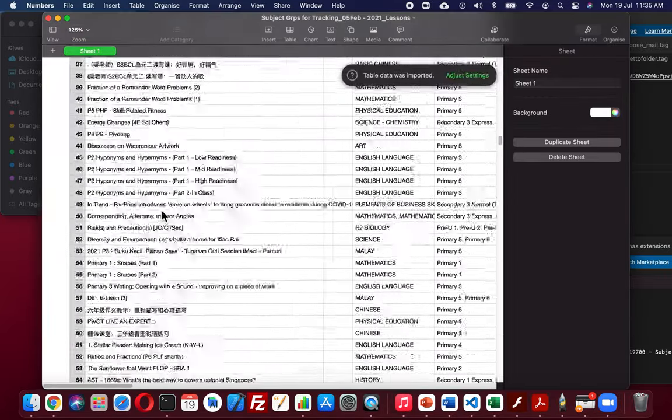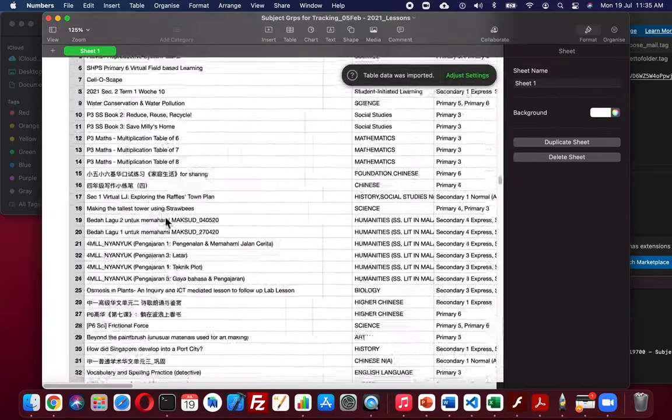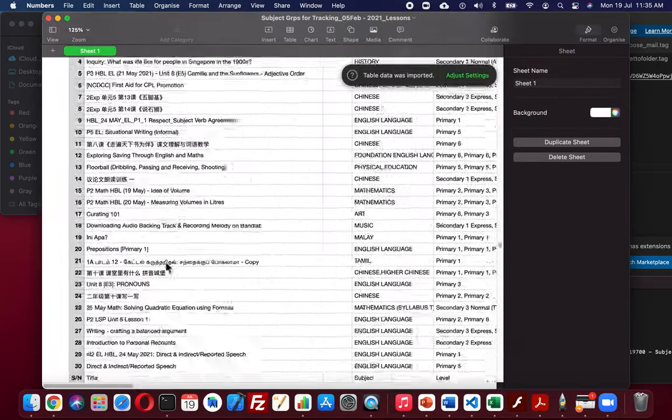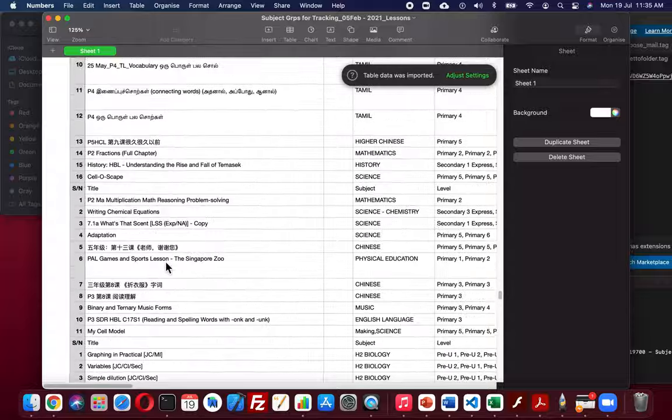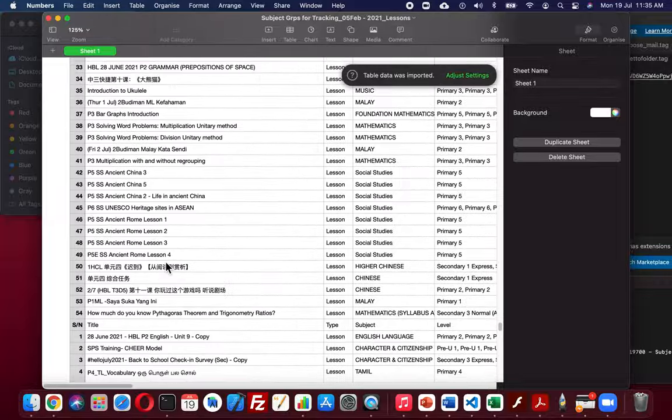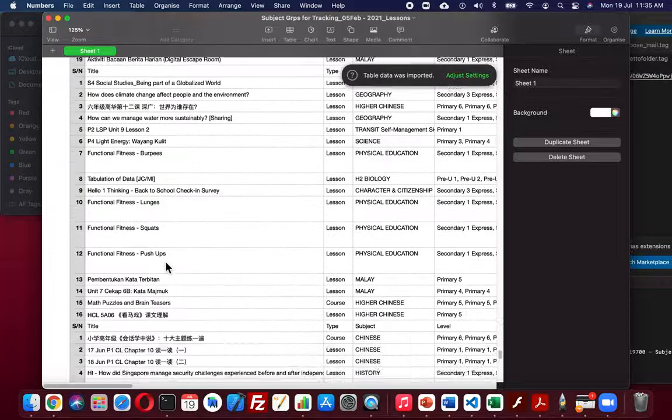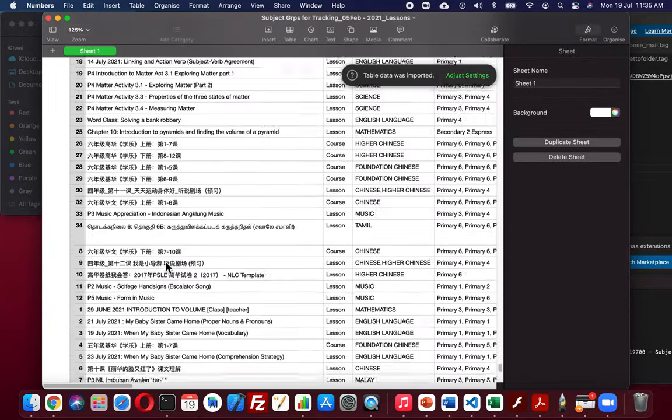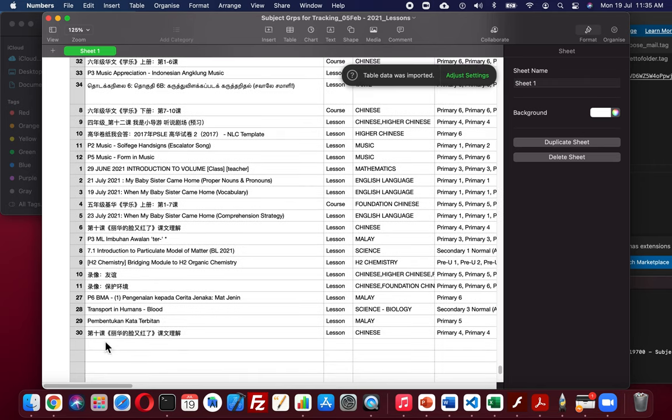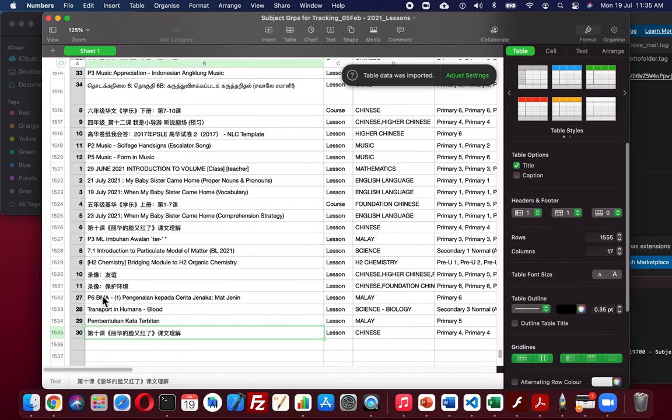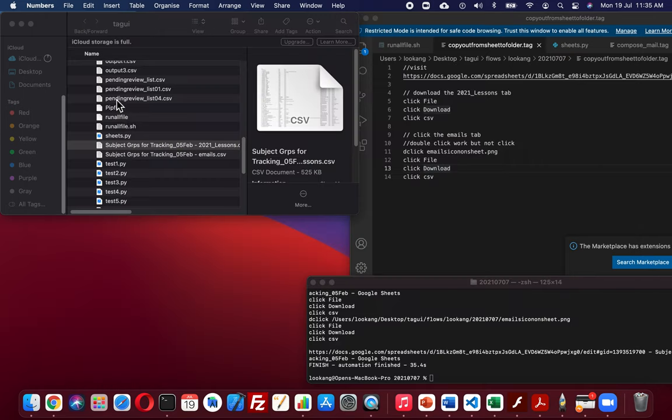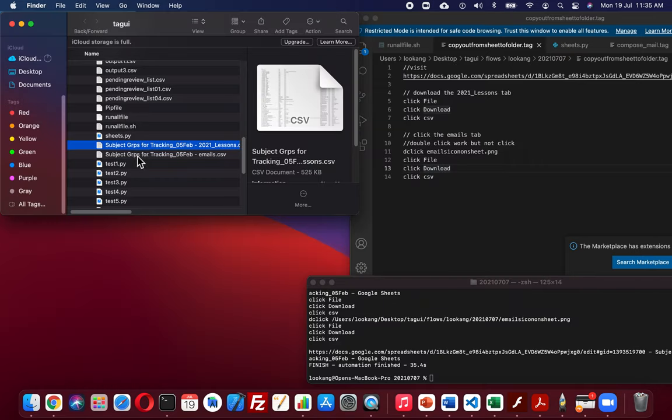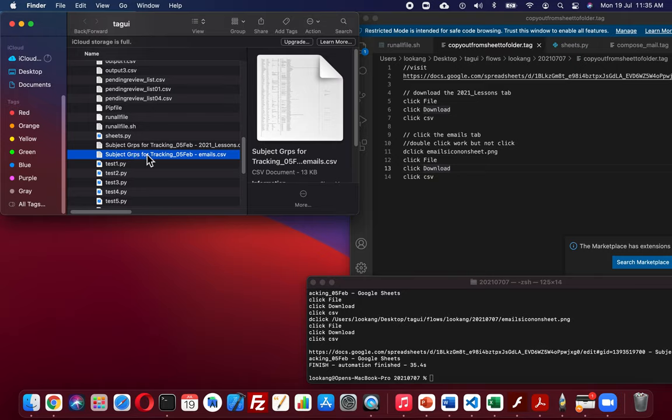So if you scroll all the way to the bottom, it should be the one with the additional data that was updated, which is this one from here to here. Okay, and obviously this will also be the latest, but I'm not going to click it.